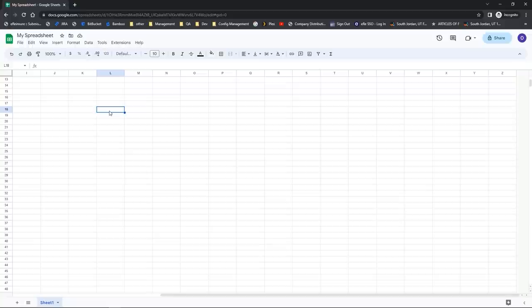In a future lesson we're going to talk about some of the great keyboard shortcuts. But again, open up a new blank spreadsheet, try saving it to your Google Drive, and also practice navigating.